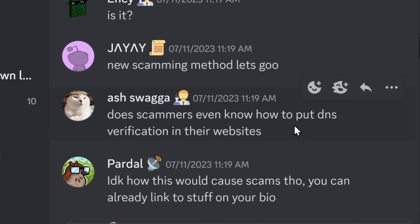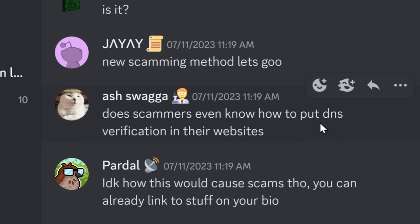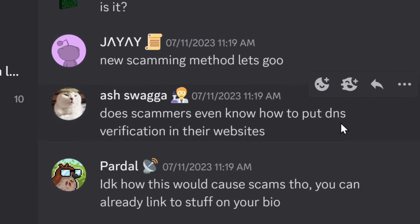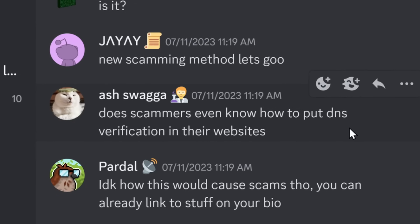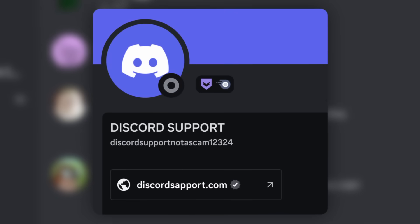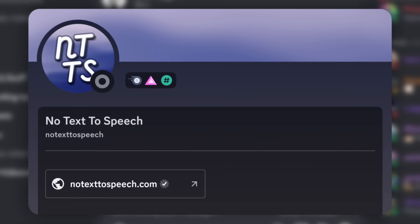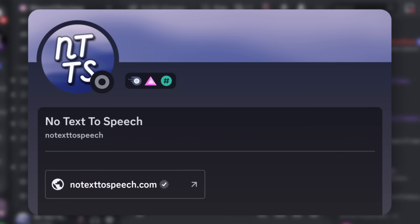And I realized I got carried away because do scammers even know how to put DNS verification in their websites? Yeah, I gotta show you how to use this thing. Just for the future scammers out there that I'm setting up, or for people that just find this interesting.